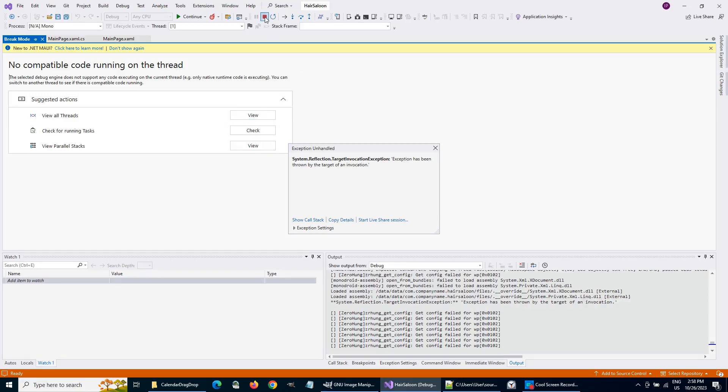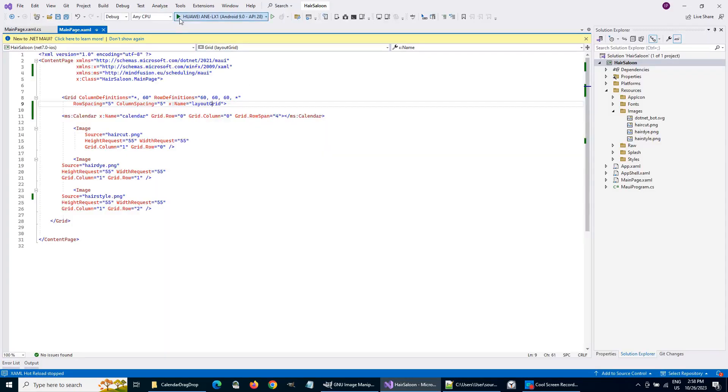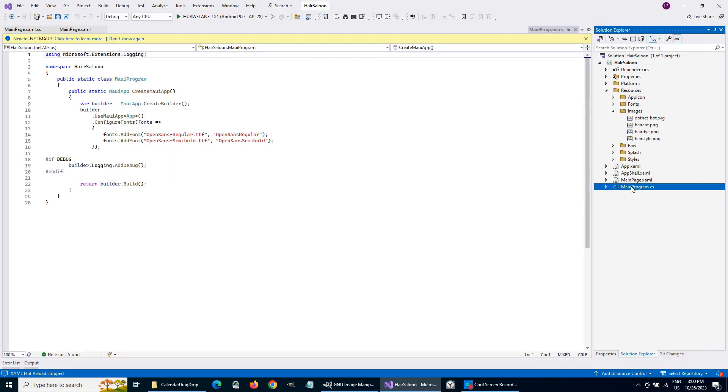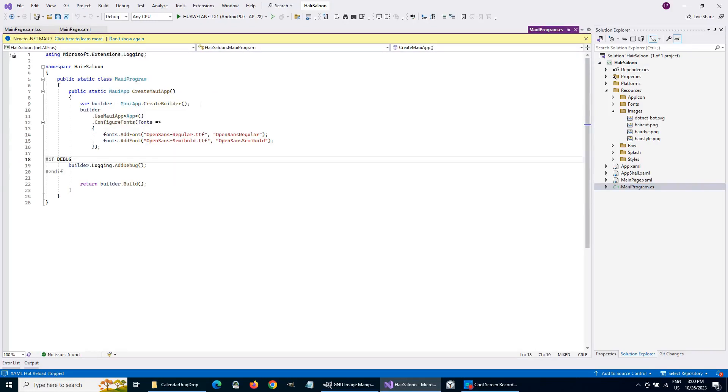We have to call UseMindFusionScheduling.